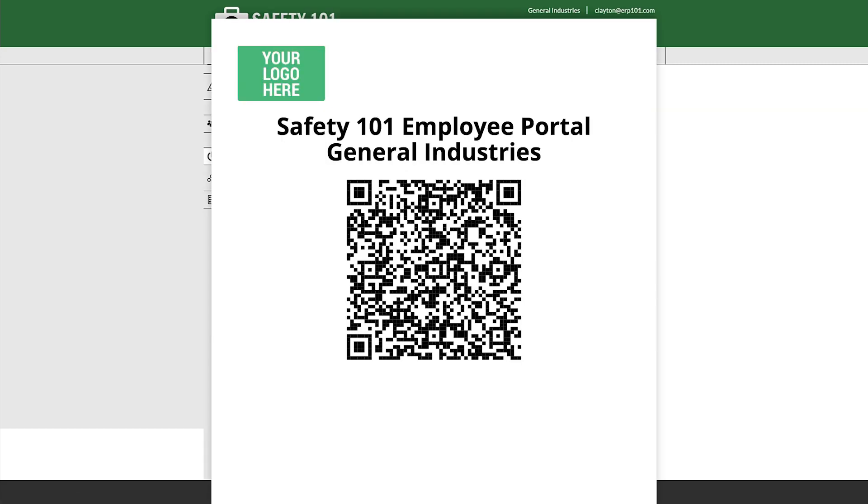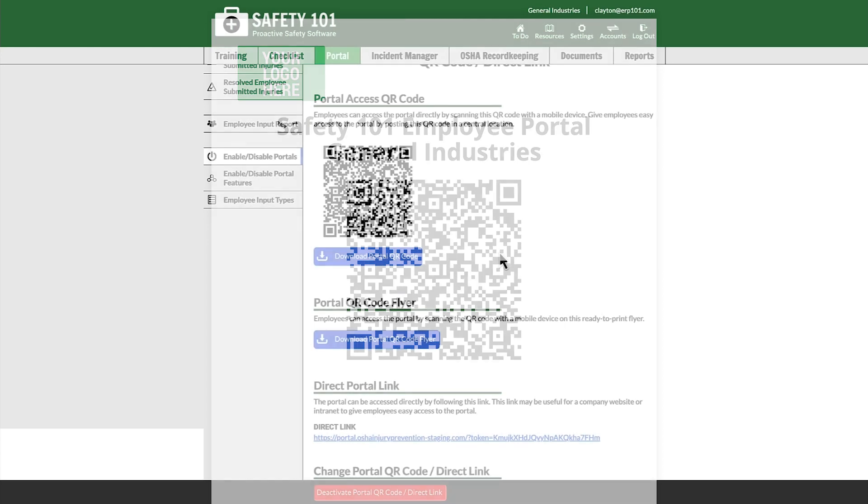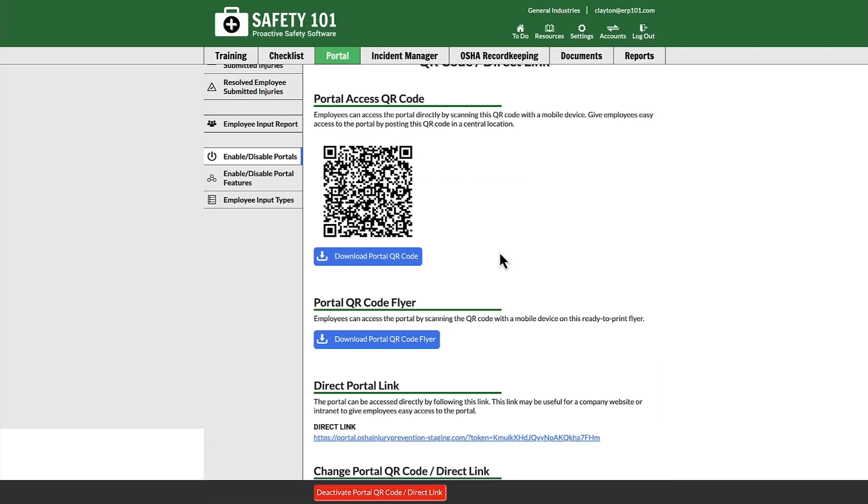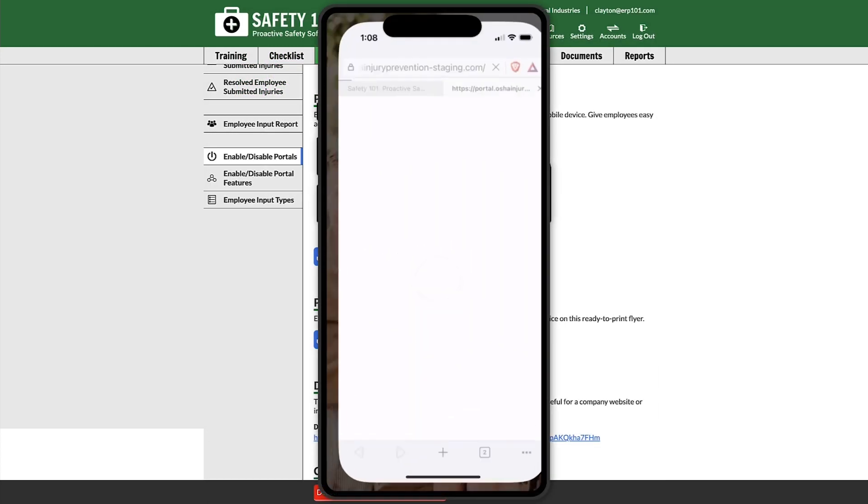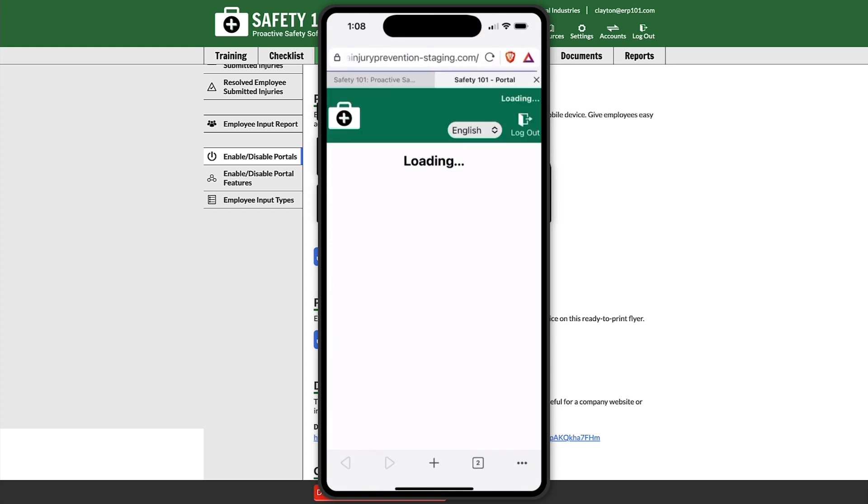Once you download a portal QR code flyer or QR code, an employee can then scan that QR code with their mobile device.